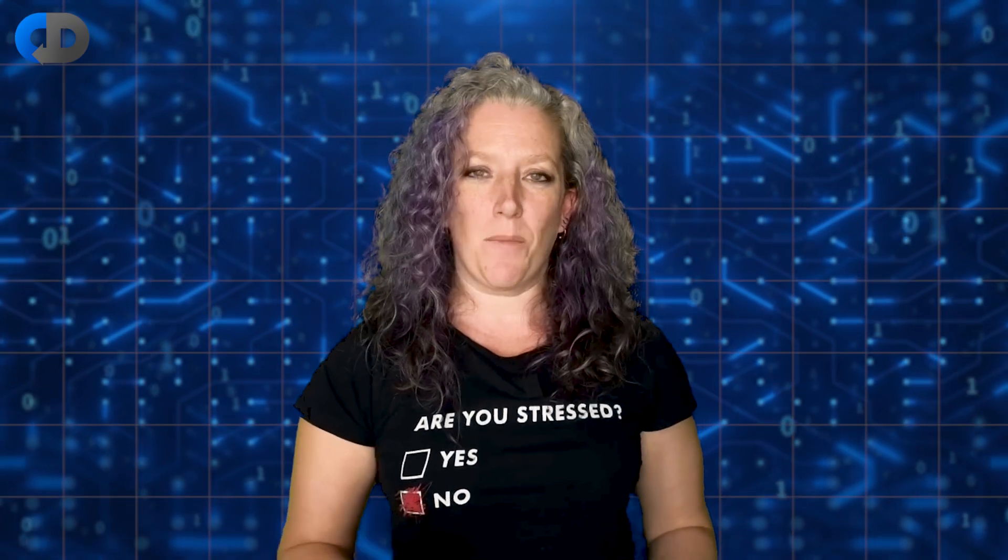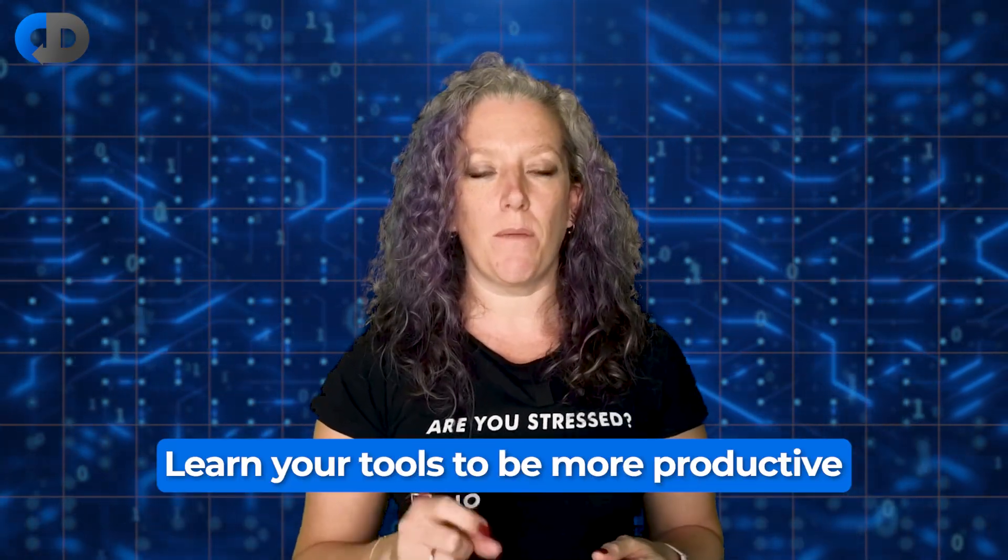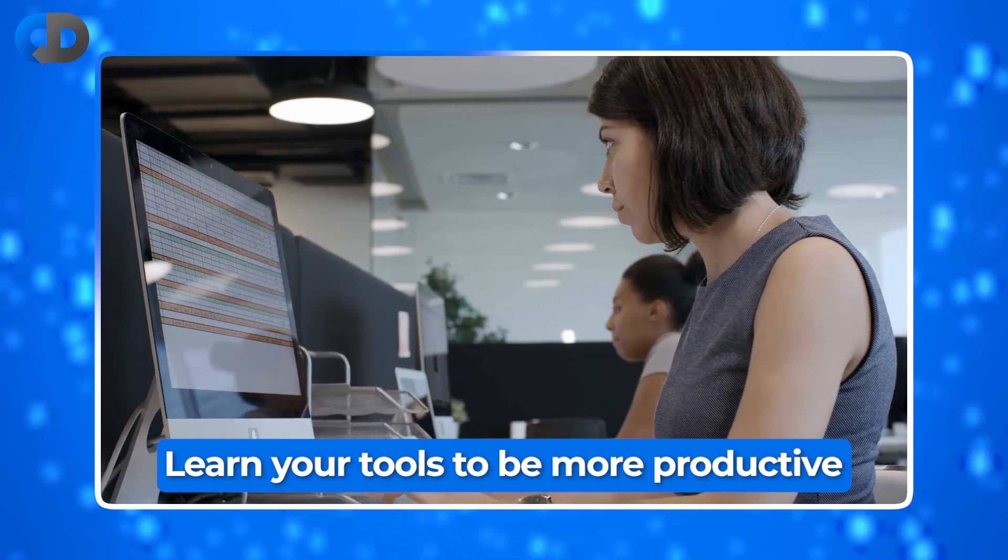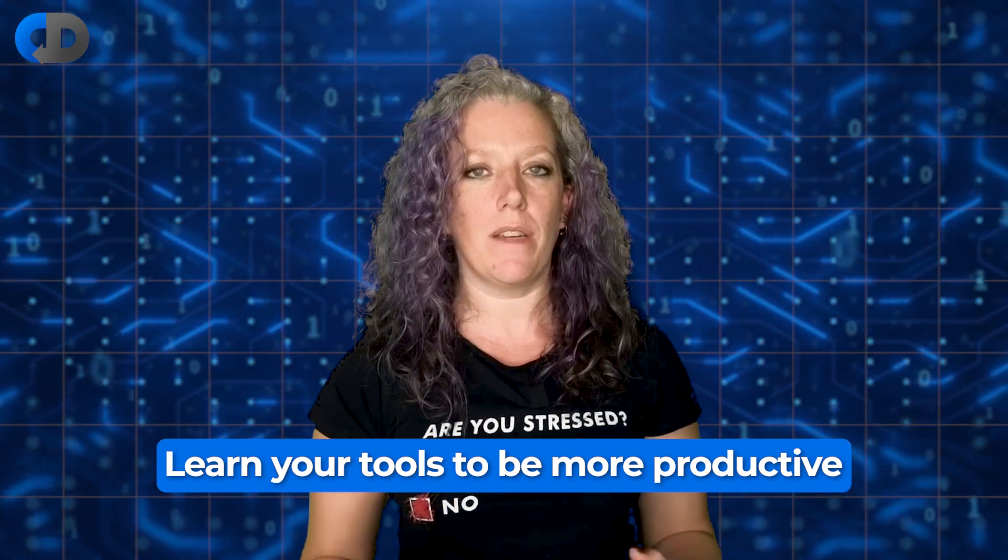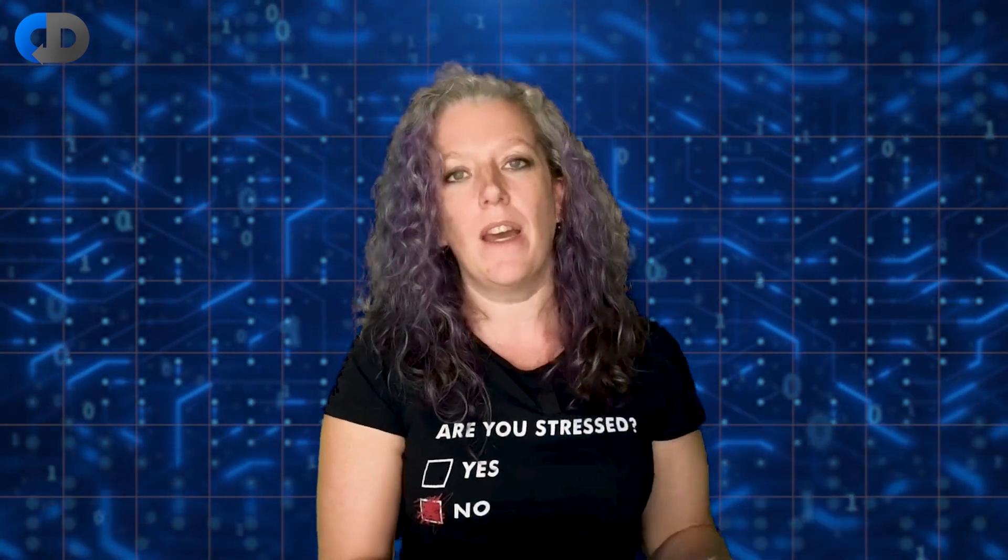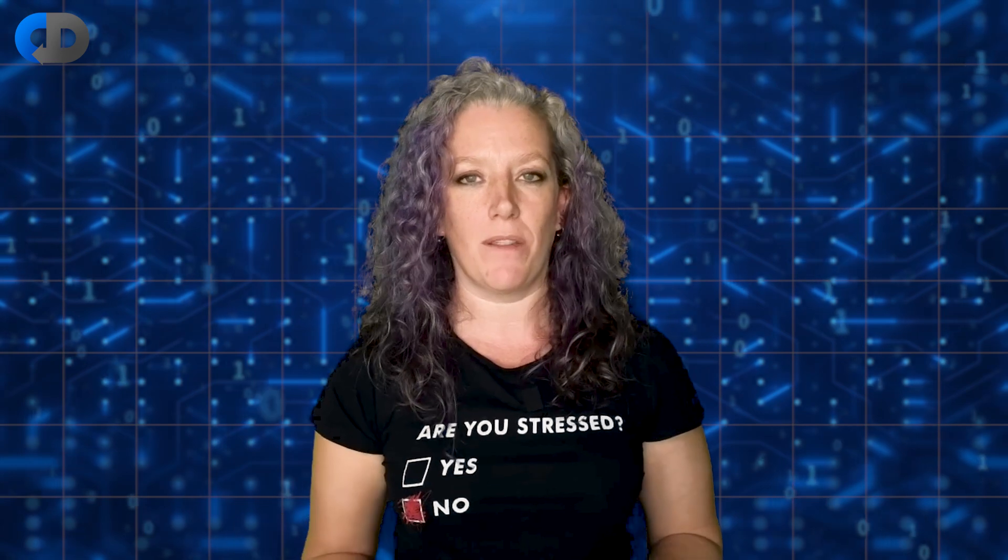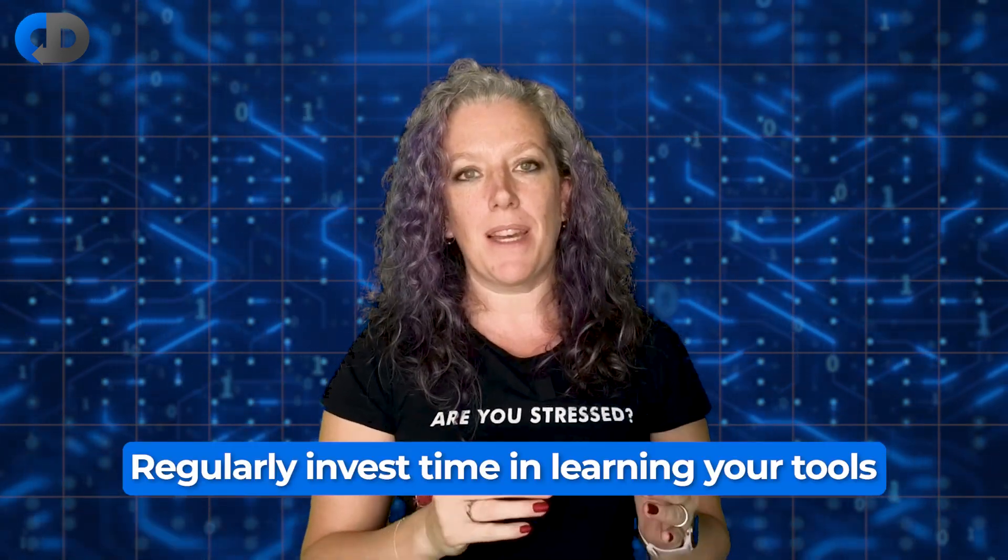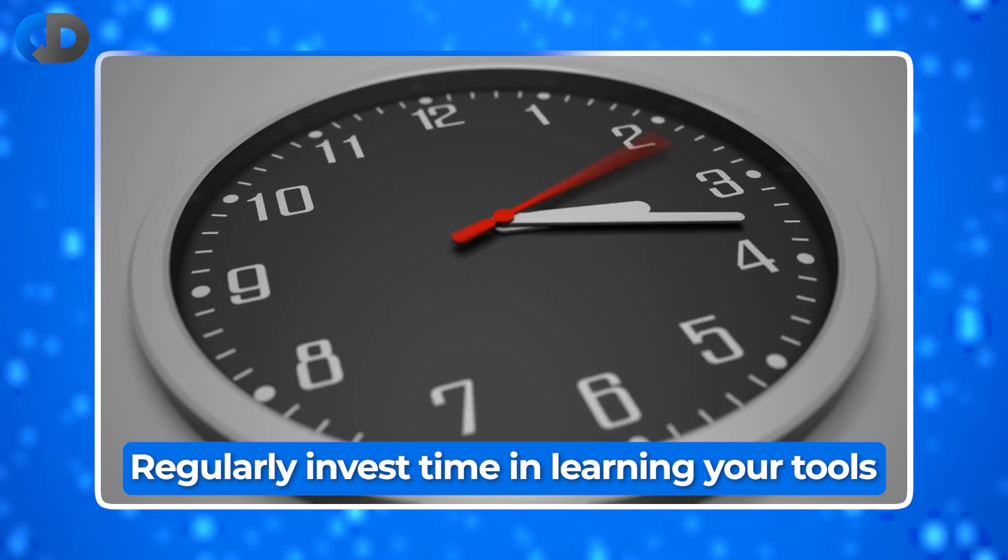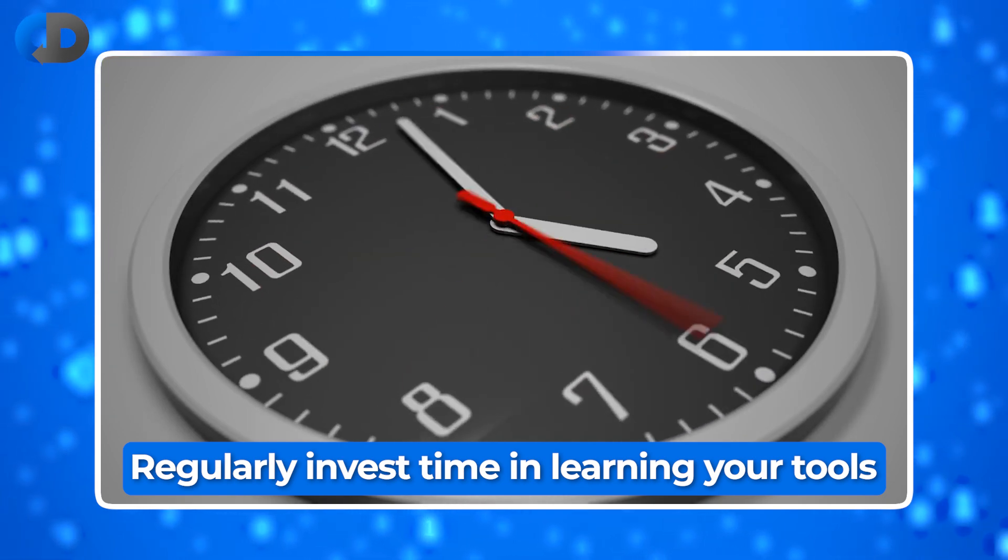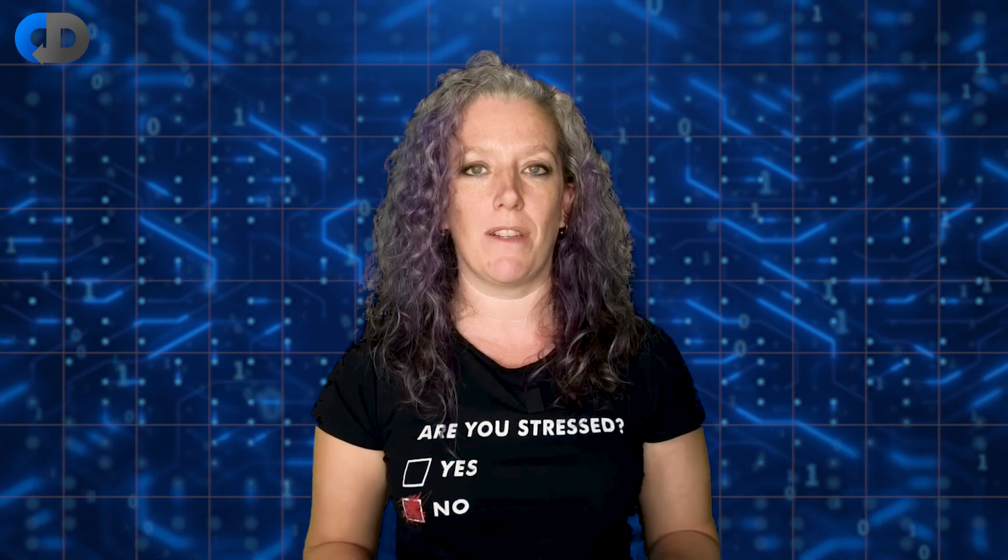In summary, as developers, it's important that we invest some time in learning the tools that we use every day in our day job. This will help us be more productive. It will help free us up from some of the drudgery and allow us to concentrate on the creative aspects of our job. This means investing time regularly in learning the tools that we use, maybe every week, maybe every month. But this is a continuous learning experience.